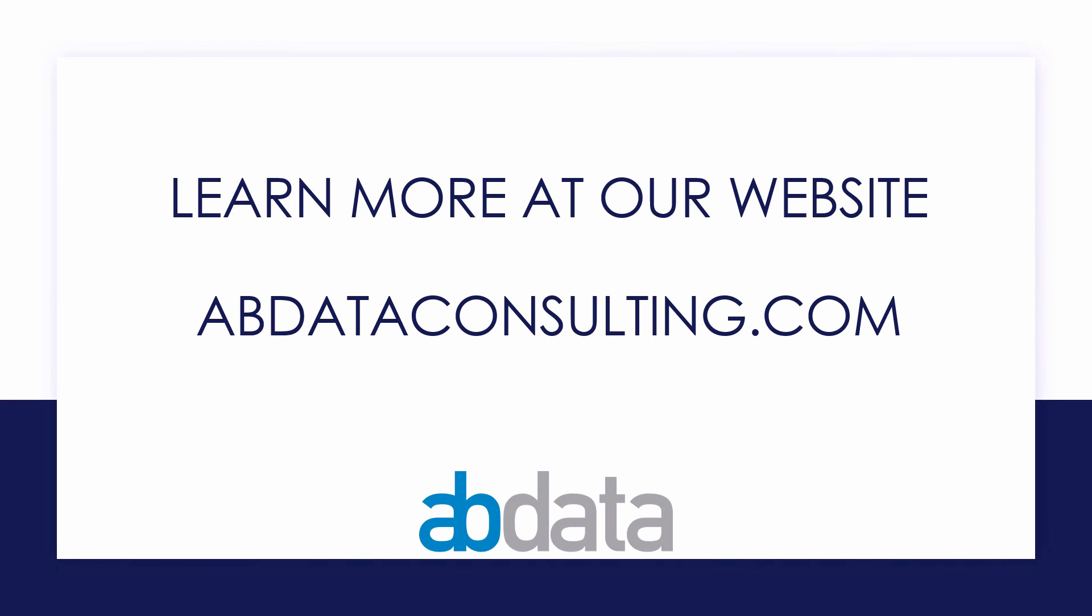Thank you for learning with us today. Good luck on your Alteryx journey. For more information on custom training, managed service automations and more, please visit our website at abdataconsulting.com.